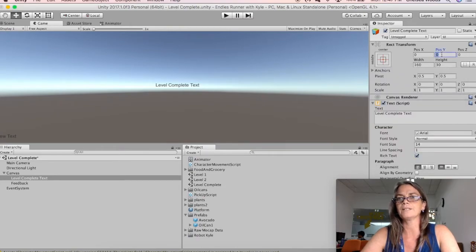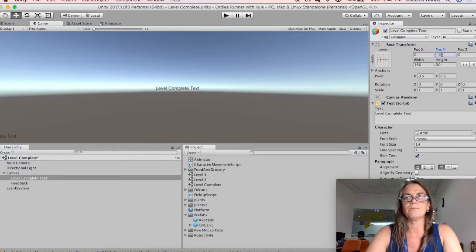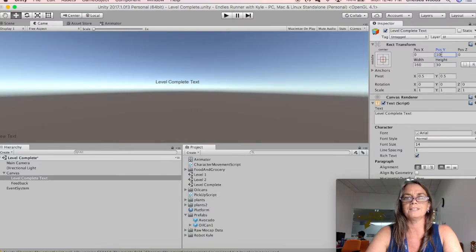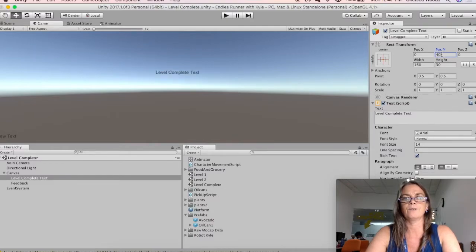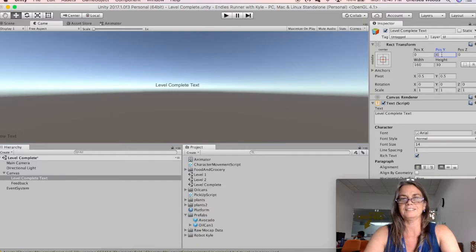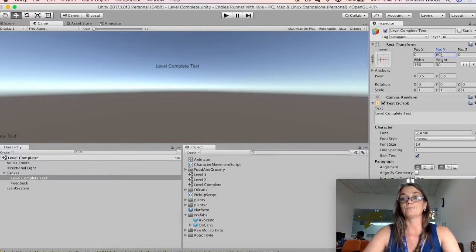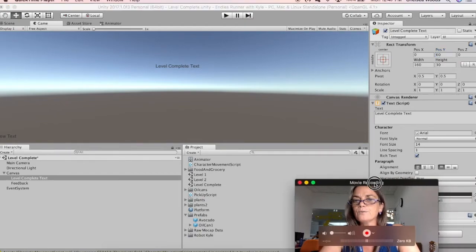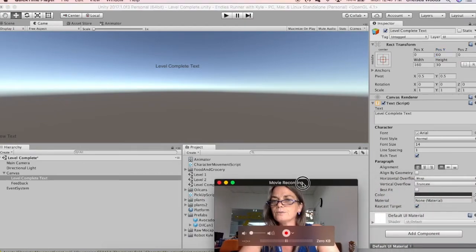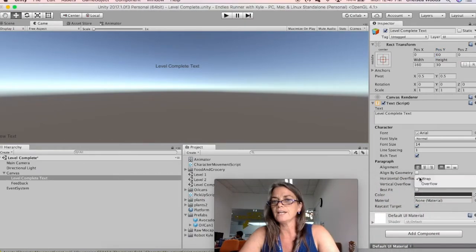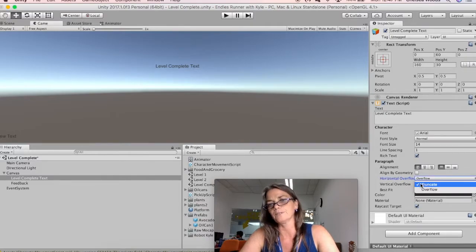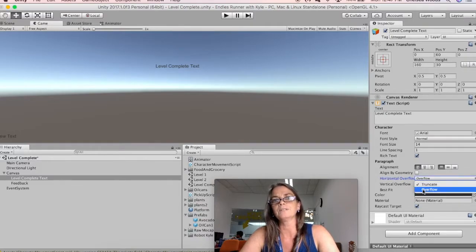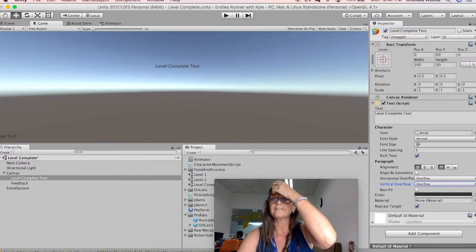So Y, I believe, is up and down. If I say minus 10, nope. Y 10, Y 30, Y 40. Let's jump to 60, see what happens. Okay, there it is. Y 60 is where I want it. And I also want to always change horizontal overflow to overflow and vertical overflow to overflow so that we don't lose the text ever.